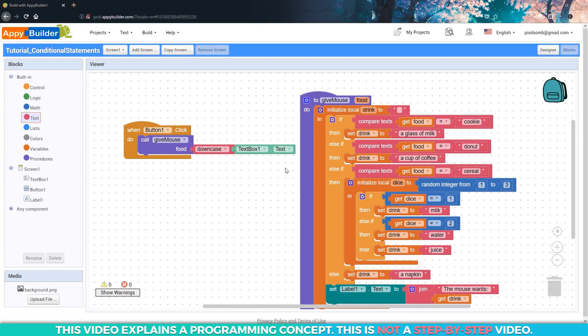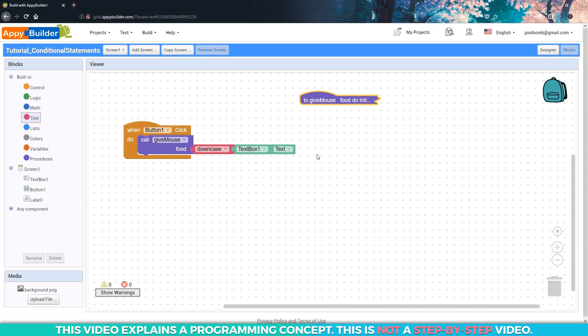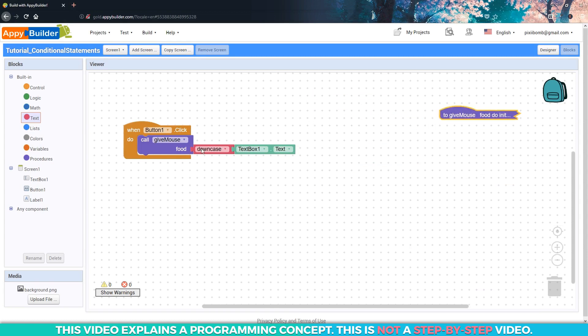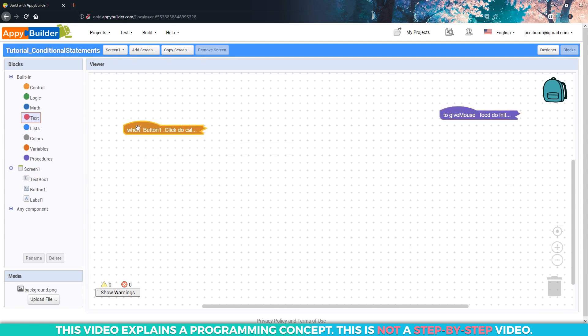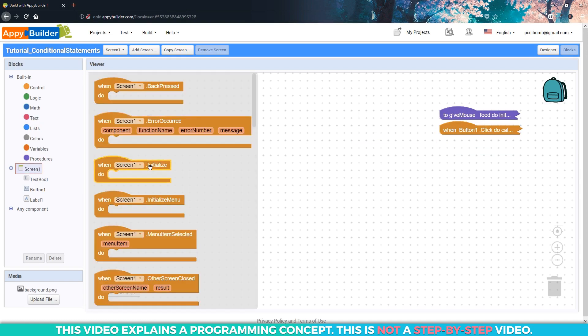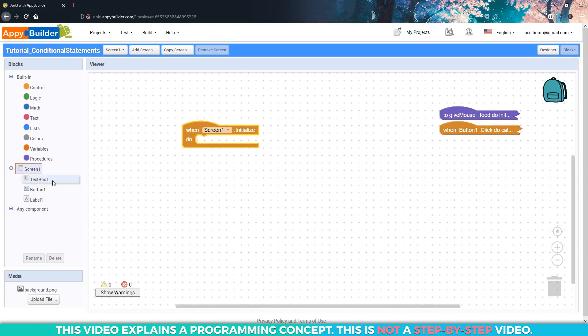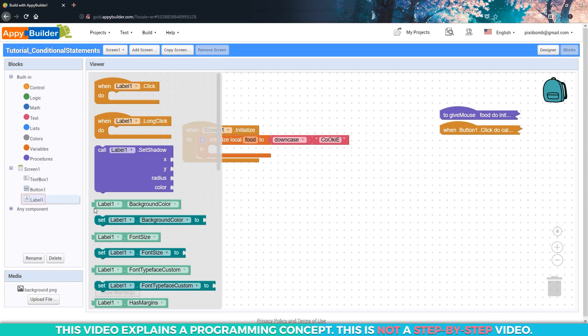Now we're about to wrap up this video, but I want to show you one last thing. Remember earlier in the video, I had mentioned there was a shorthand version of this conditional statement. I'm going to put these blocks off to the side so you don't get confused here. All right, and let's just use a basic screen initialize event, a local block, and our test label.